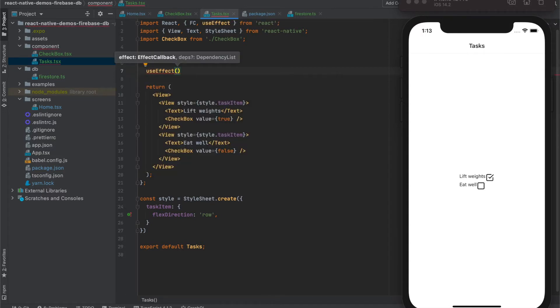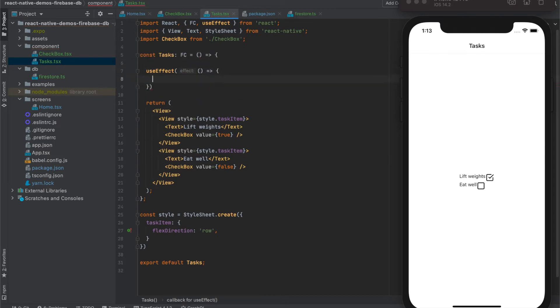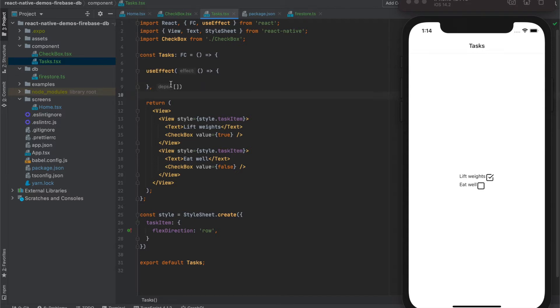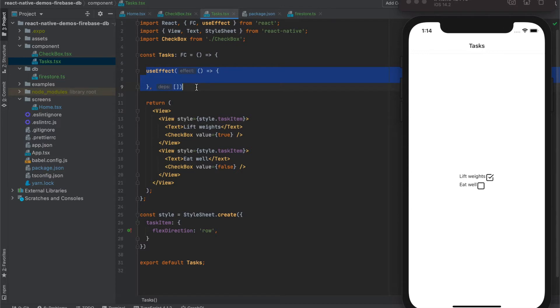UseEffectHook takes callback and list of the parameters. Once this list of parameters is not empty, then this hook will be called only once those parameters are changed. If we leave the list of the parameters empty, it means that this hook will be called only once, once the component renders.